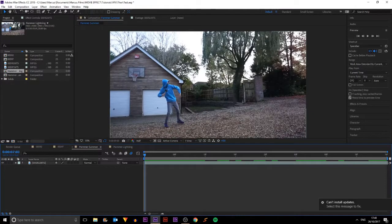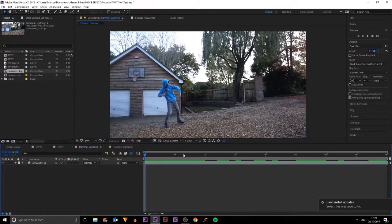Since Thor Ragnarok was recently released, today we're going to be looking at some Thor hammer effects.